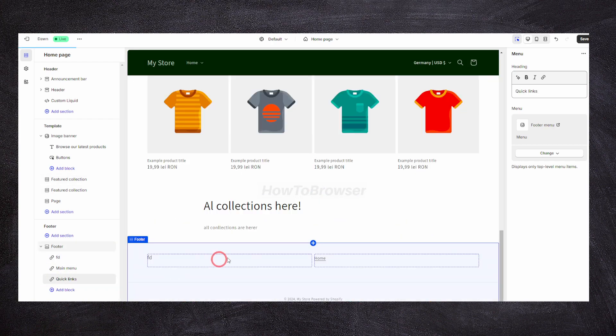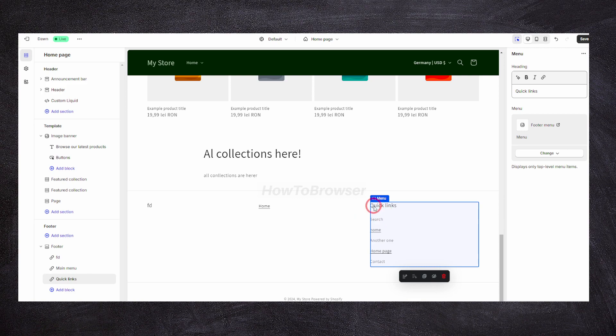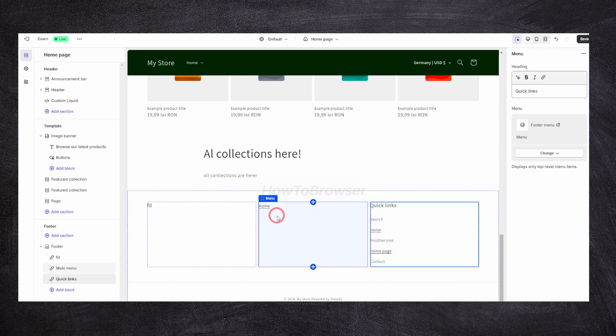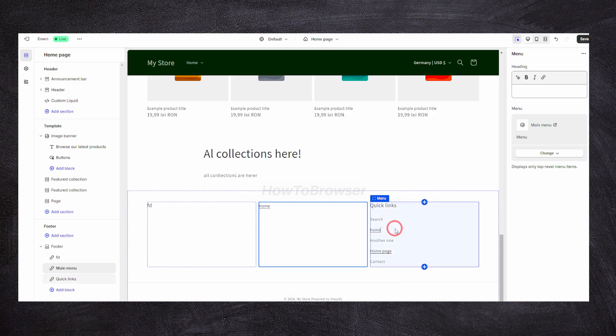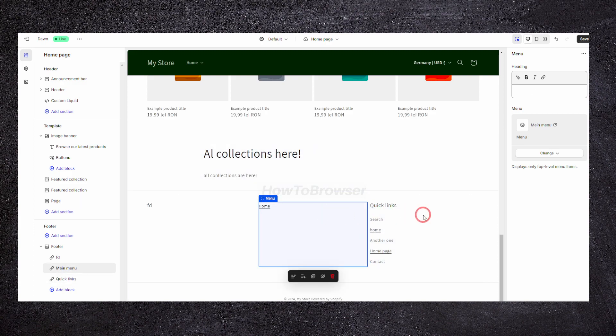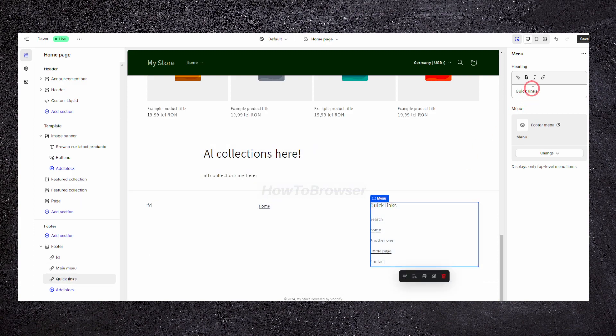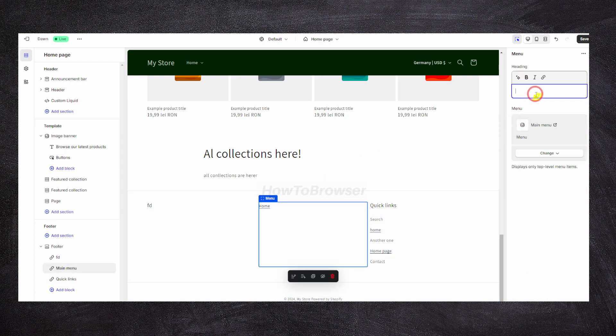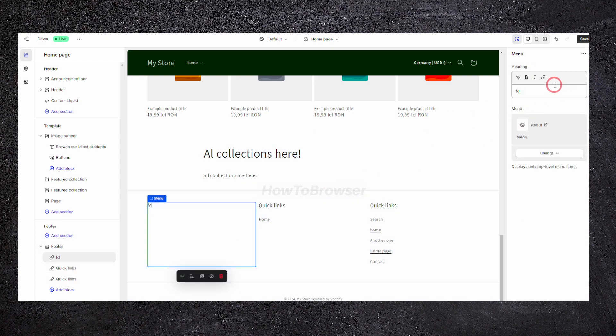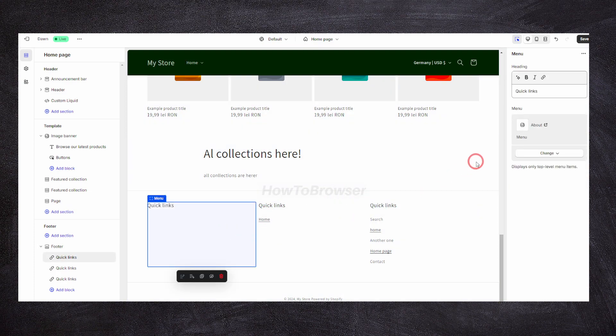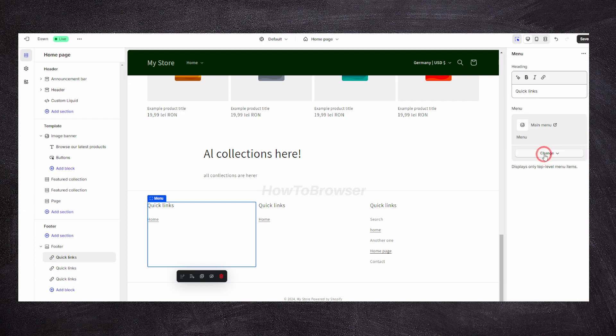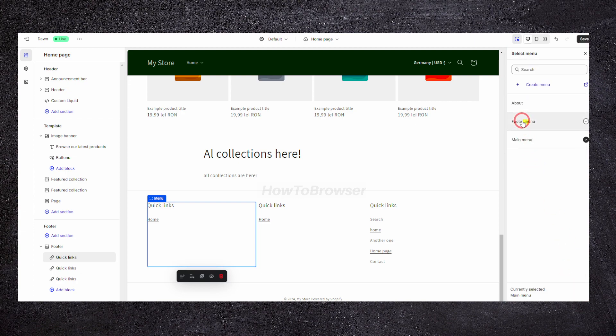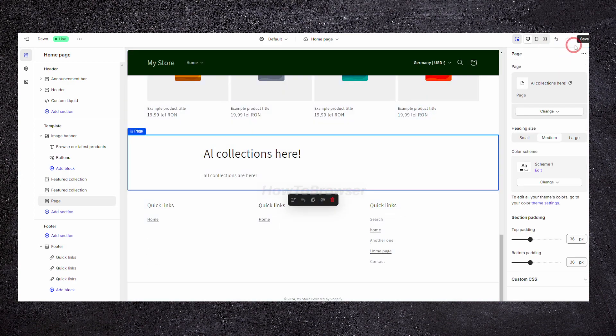You can add another menu so you have multiple here. You can add something like that, maybe remove another one, or change to this one. Just remember to save.